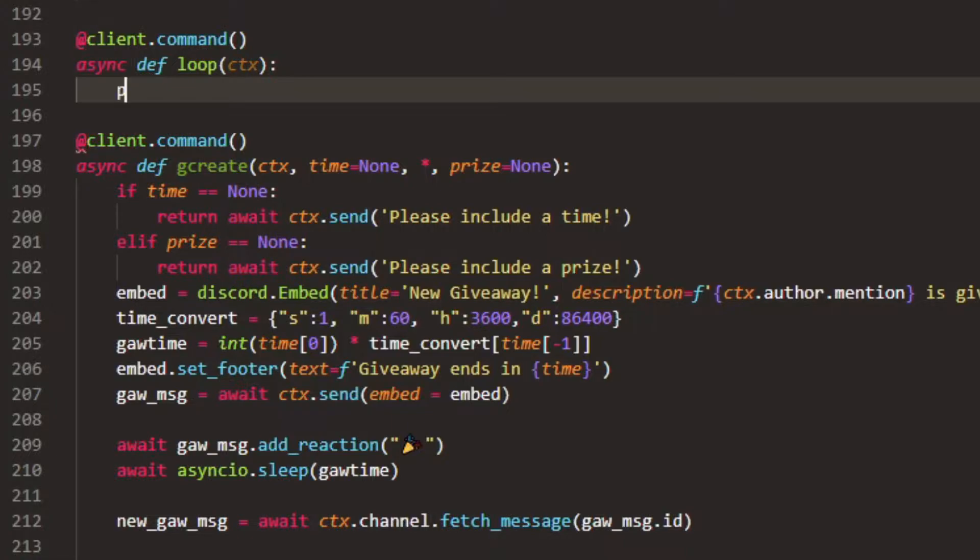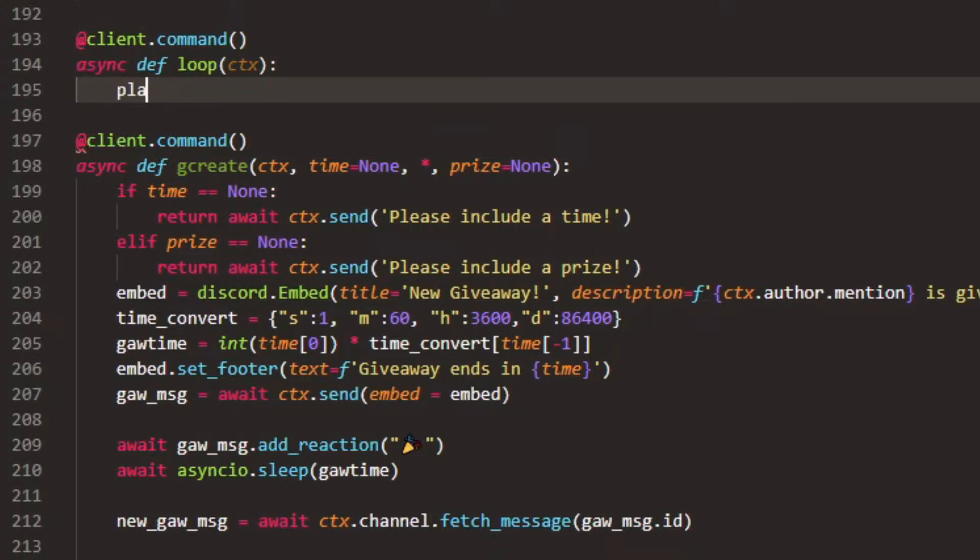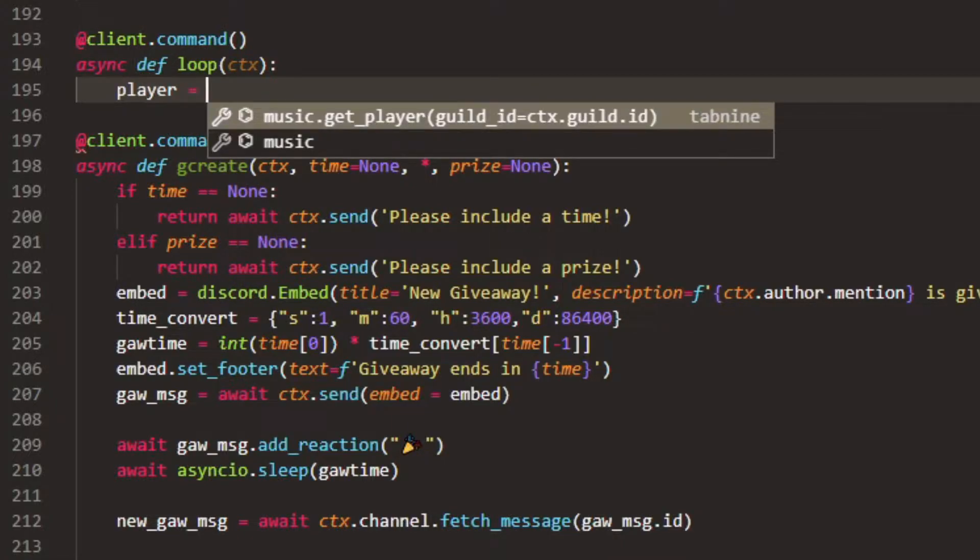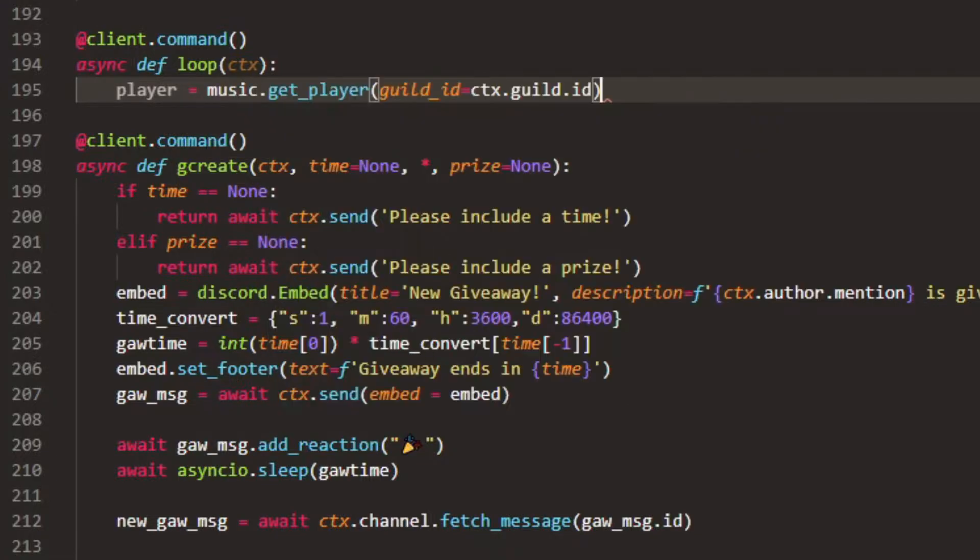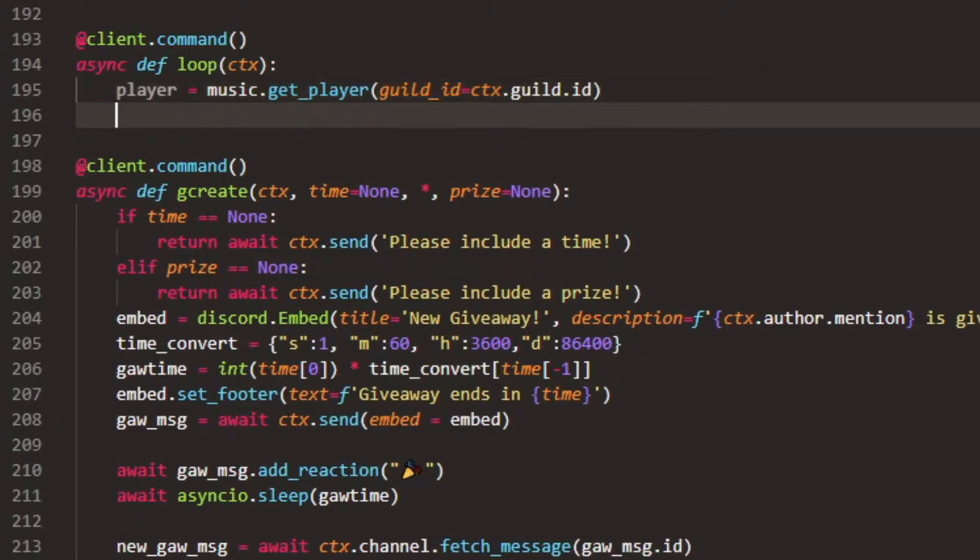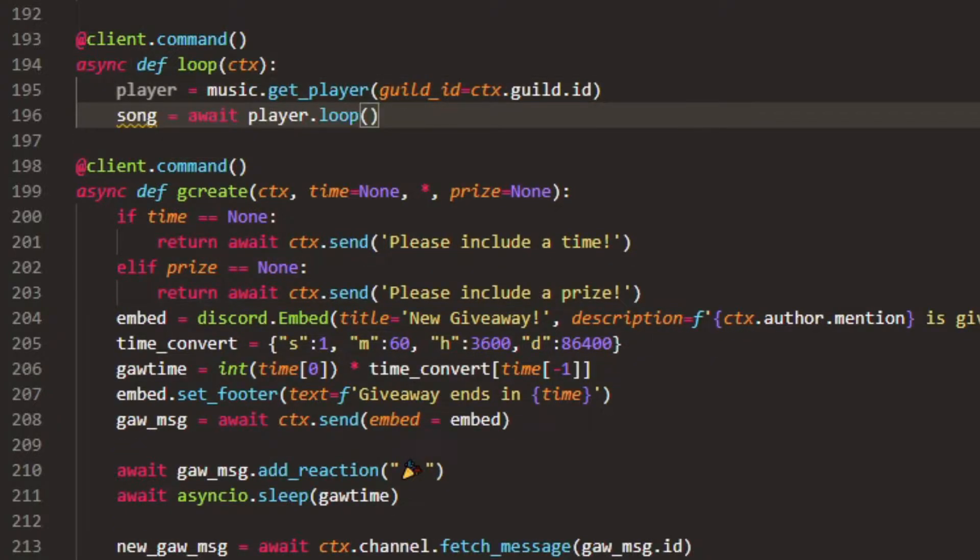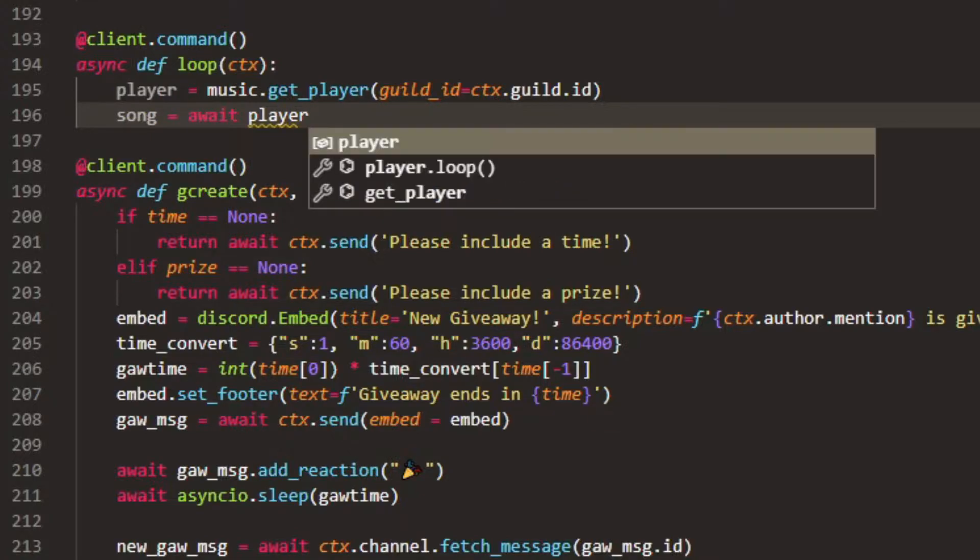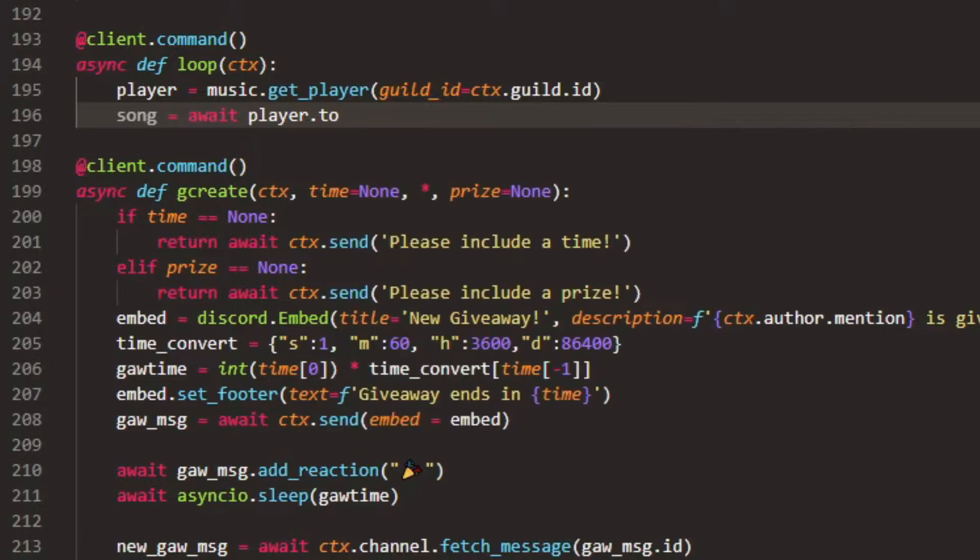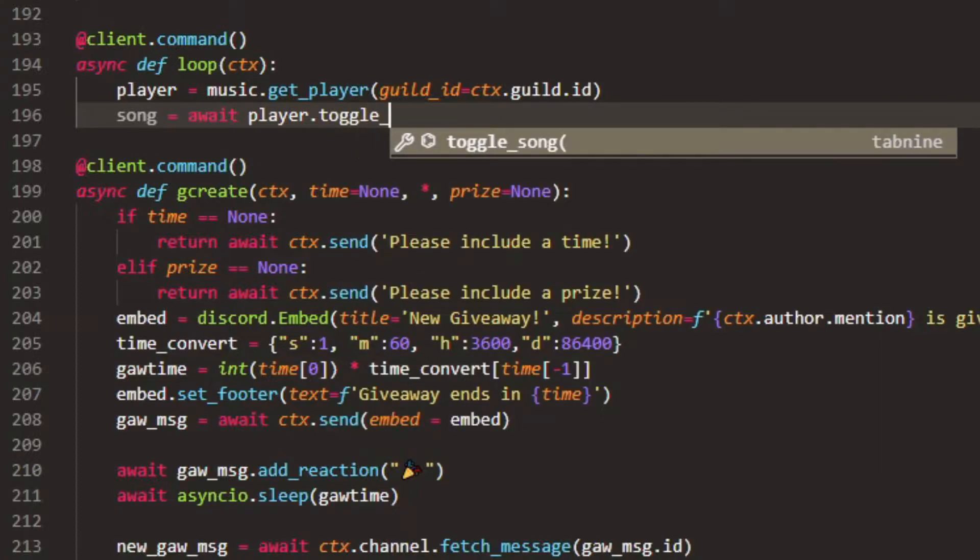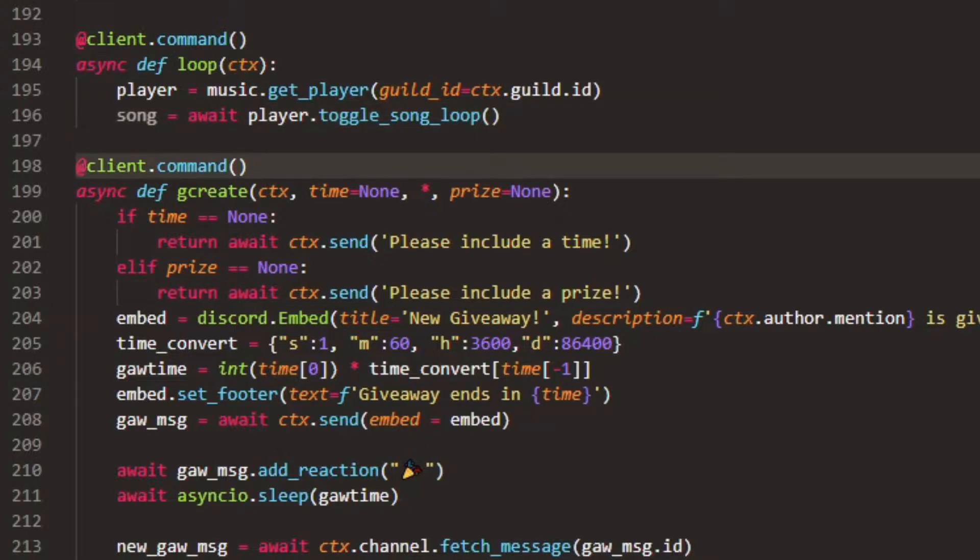We're going to pass in ctx inside here. And then we can do player equals music dot get_player. That's basically from our other code upload, which is the same code. And then we can do song equals await player dot toggle_song_loop.